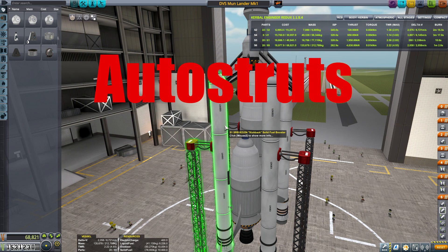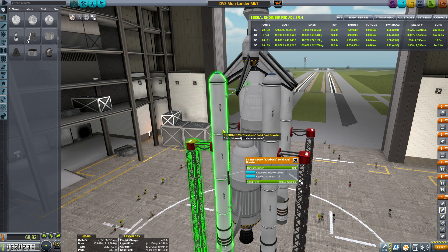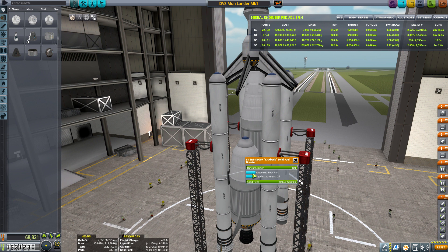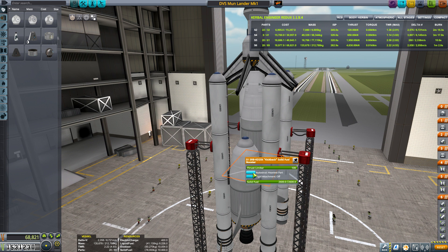Auto struts are a great little tool that allow you to automatically place struts between the part that you have selected and the heaviest part on the rocket, or the root part of the rocket, which generally is your command pod or something like a docking port. You could even do the grandparent part of your current selected part, but I generally use the heaviest part.